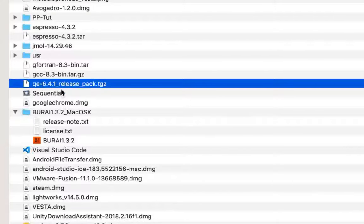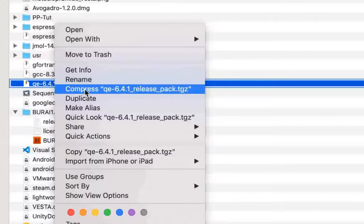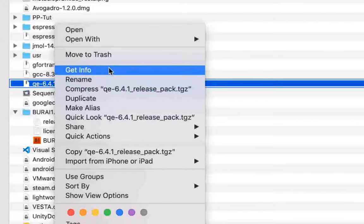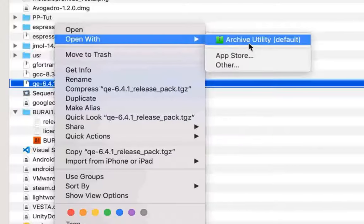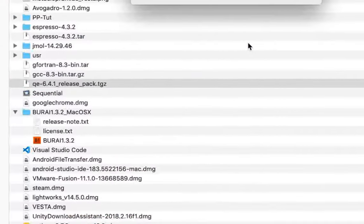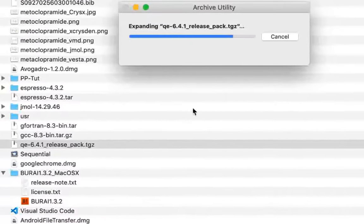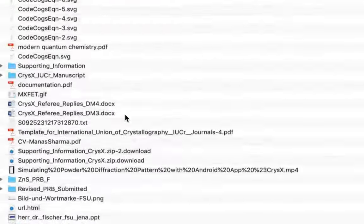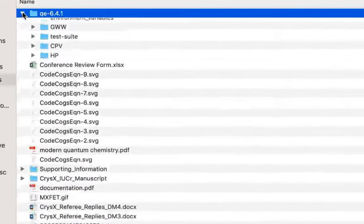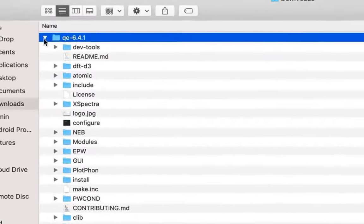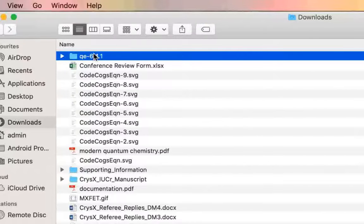Here is the downloaded version. Just go ahead and right-click on it and extract the contents by opening it with the Archive Utility.